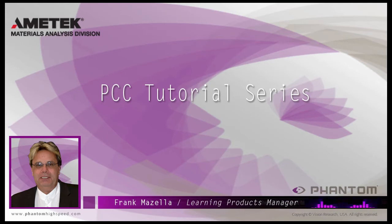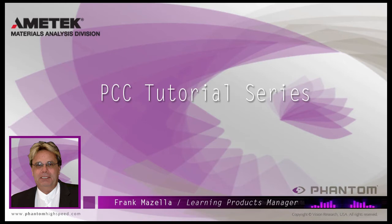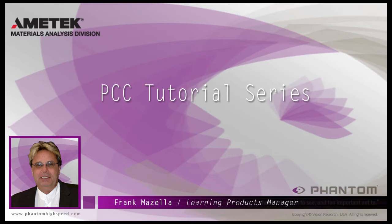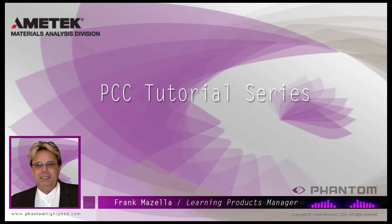Hello, my name is Frank Mazzella. I'm a Learning Products Manager for Vision Research. I'm here to present a series of PCC, Phantom Camera Control software tutorials, intended to show you many of the various features and processes incorporated in PCC.